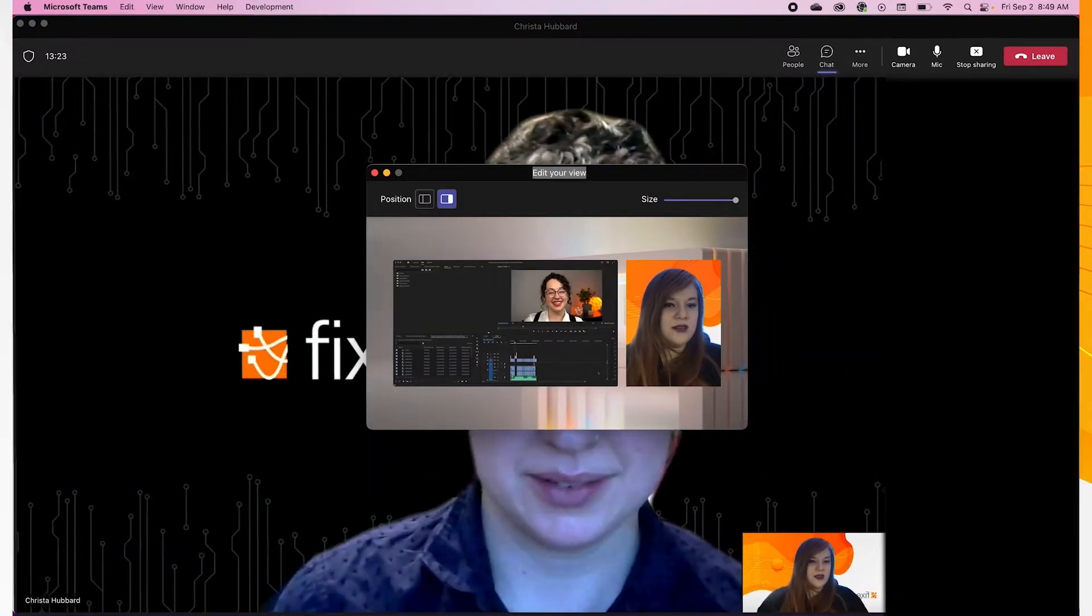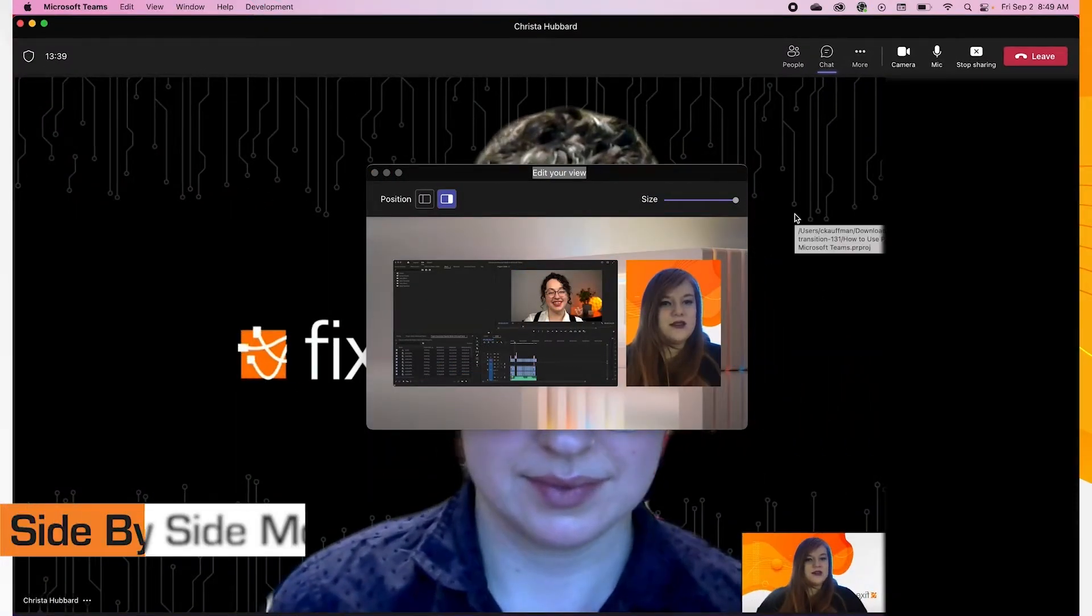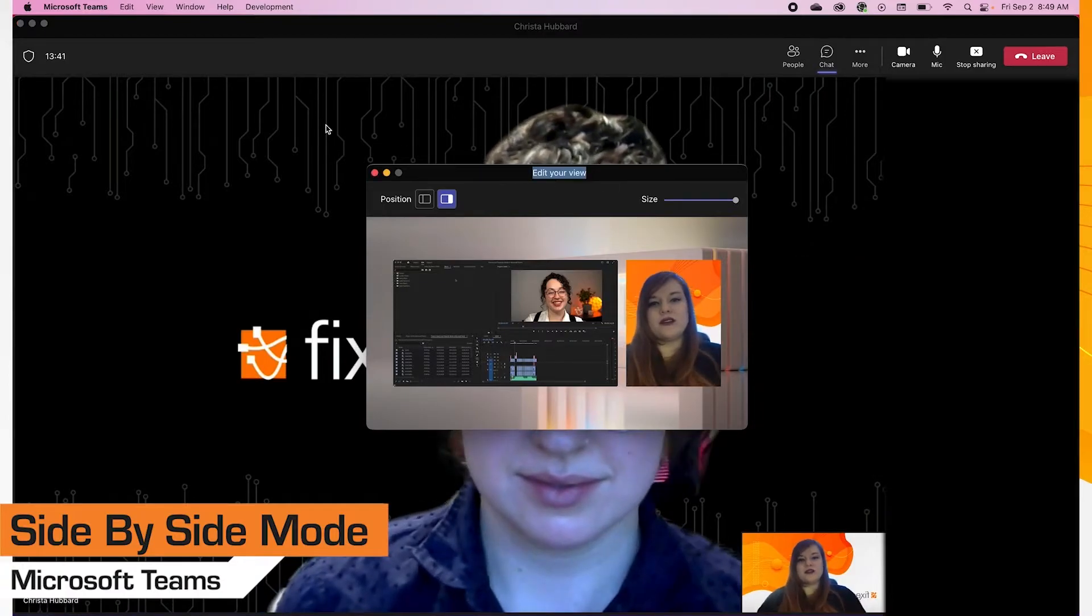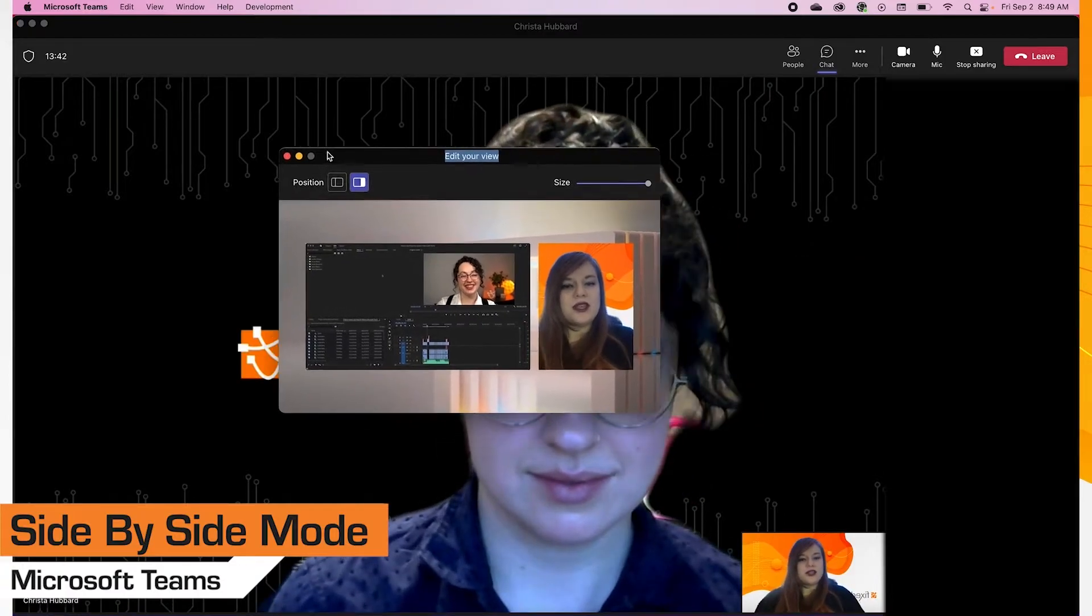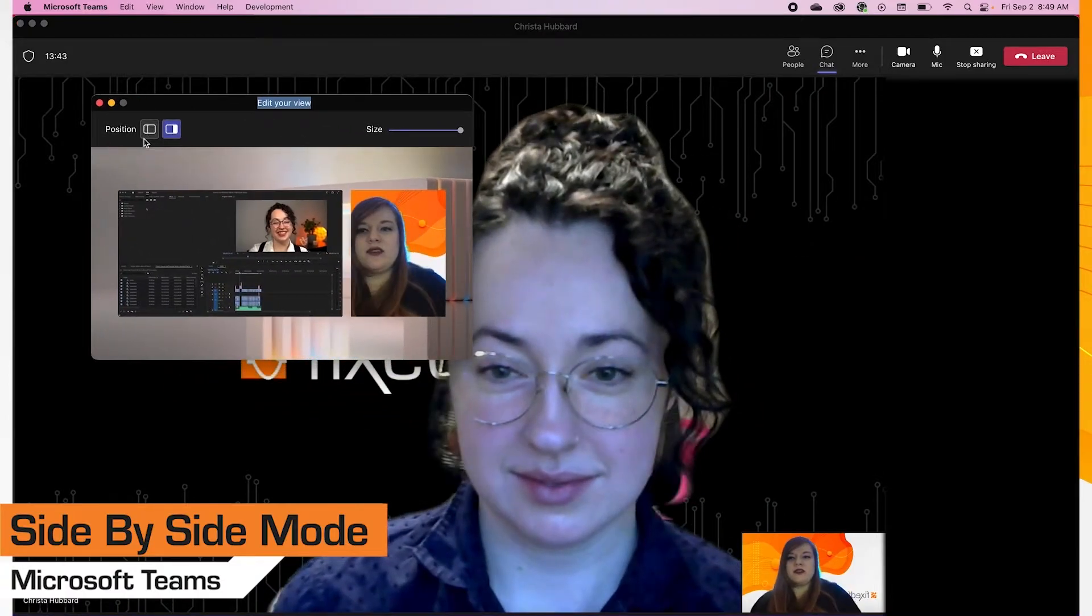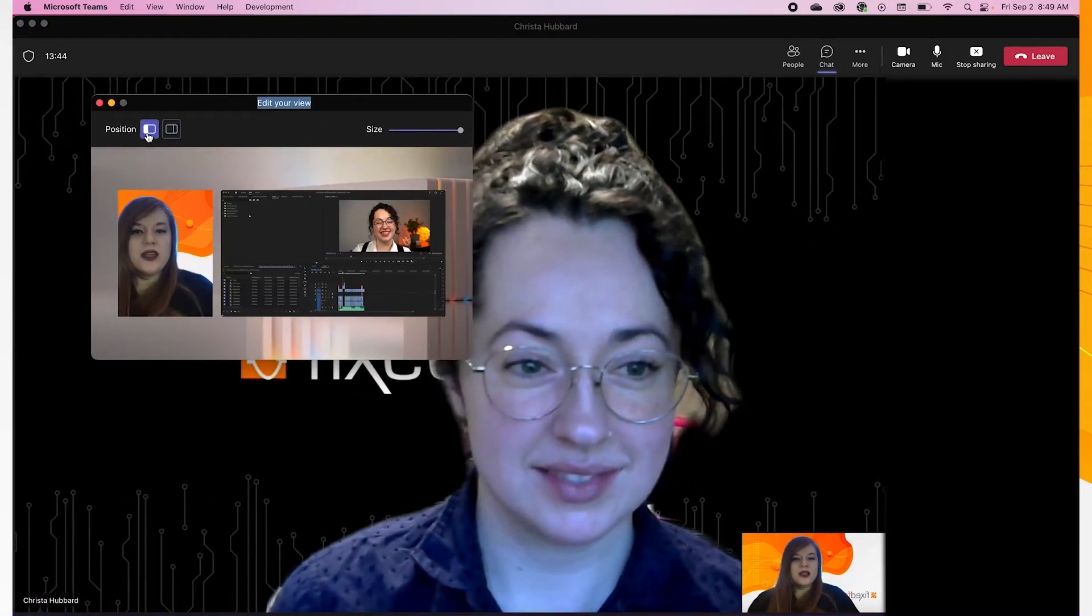Side-by-side presenter mode allows everyone in the meeting to see the presentation slides, as well as the person presenting them in a side-by-side format.